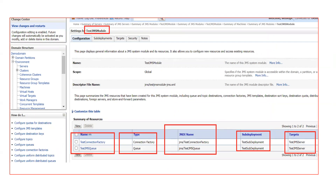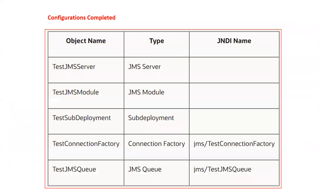We have now created a connection factory and a JMS queue. We will send a message to this JMS queue using application code that connects via the connection factory, posts a message to the queue, and then a separate piece of code will read the message from the queue. In between, we will monitor the message status from the admin console. To recap: we created a JMS server, then a JMS module, then a sub-deployment. Inside the sub-deployment, we created two JMS resources — a connection factory to create a connection with the JMS provider, and a queue to receive messages.